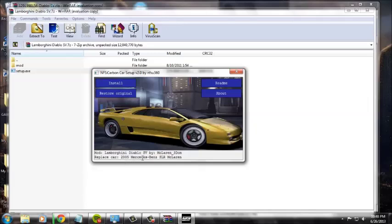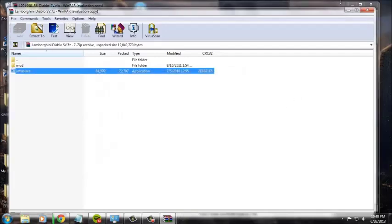Basically, it replaces a car in the game. In this case, it replaces the 2005 Mercedes-Benz SLR McLaren with the Lamborghini Diablo.